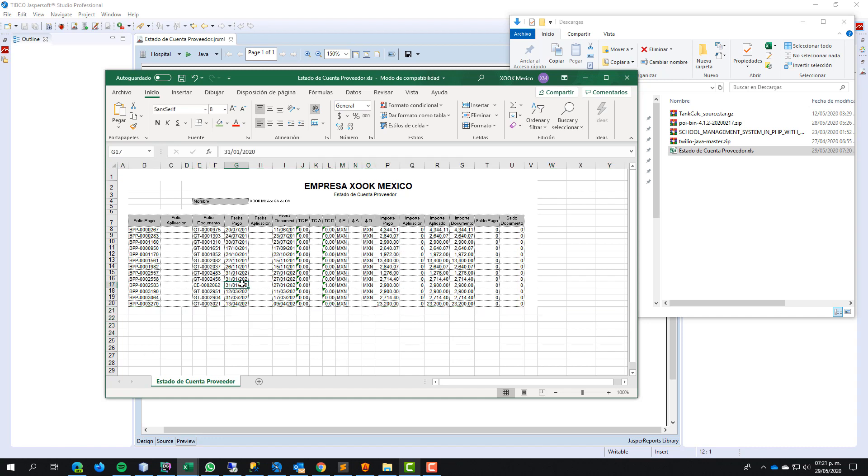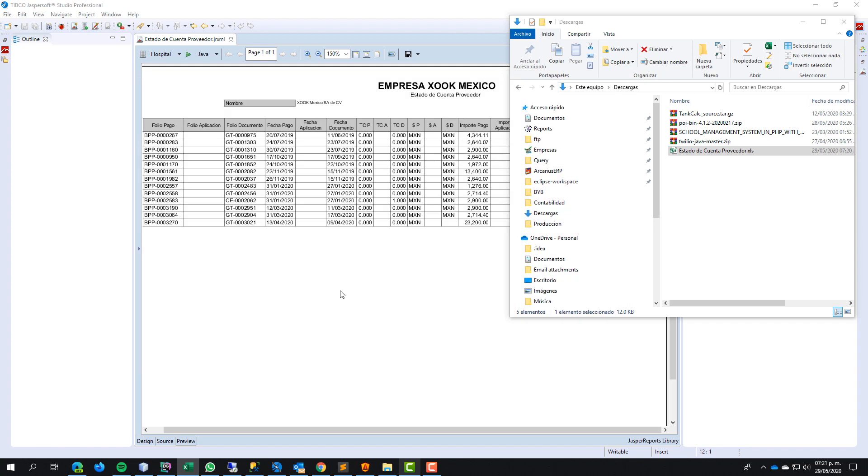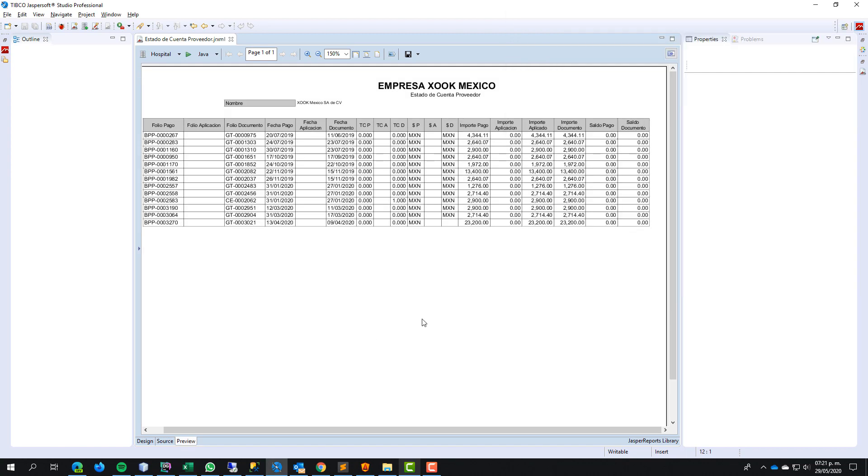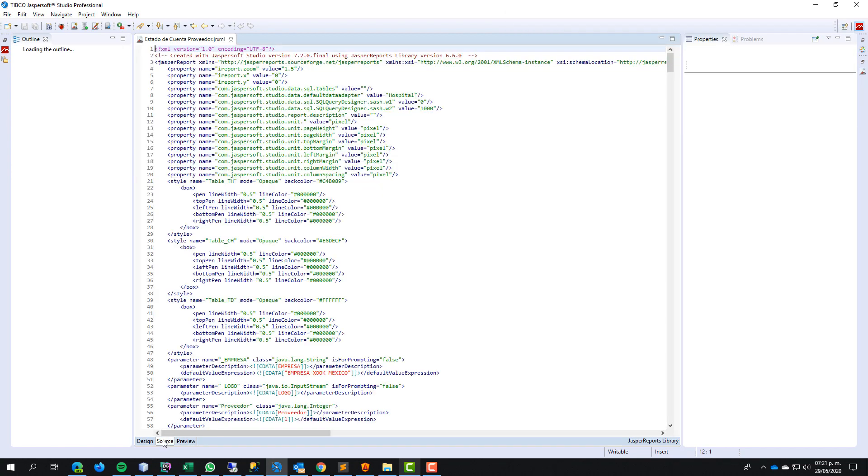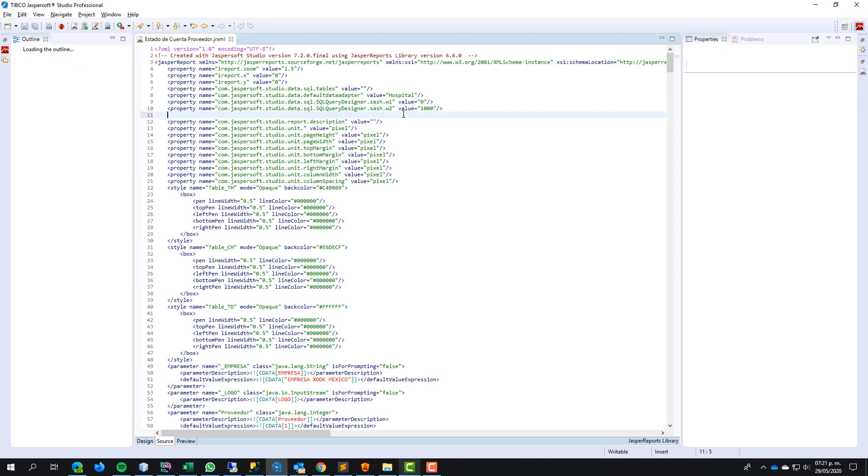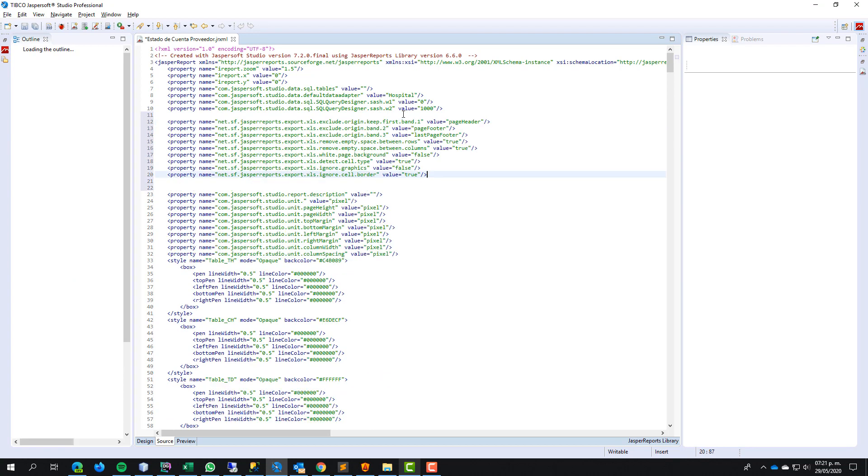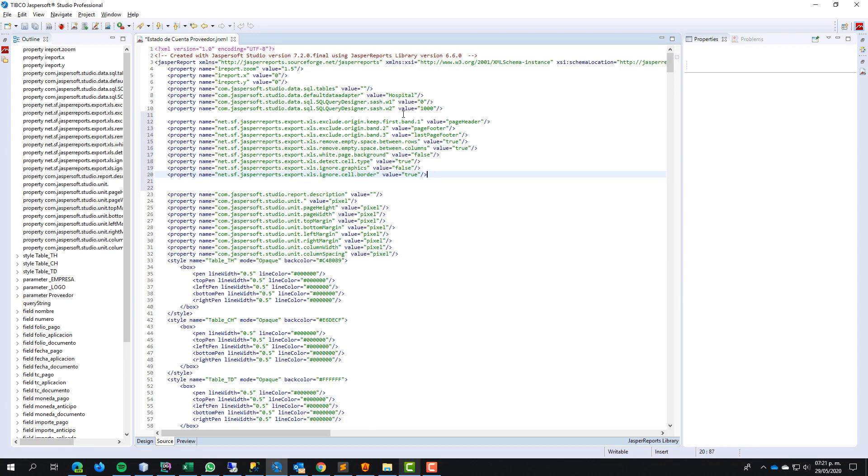Close the file. Don't save. Return to the report and go to the source tab. Here, we add information of properties or new properties to export information to Excel.